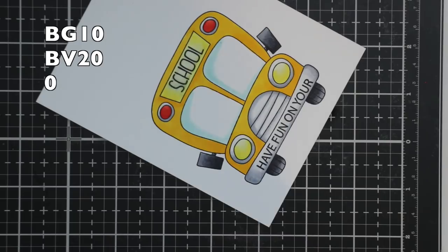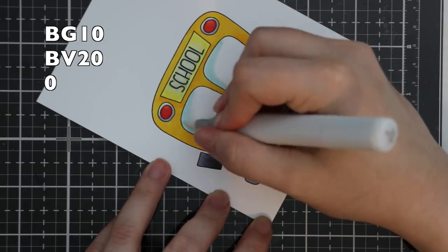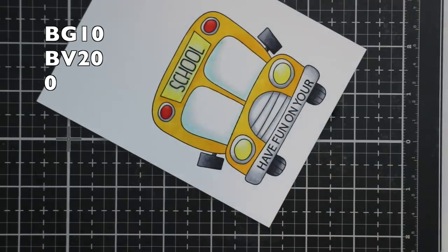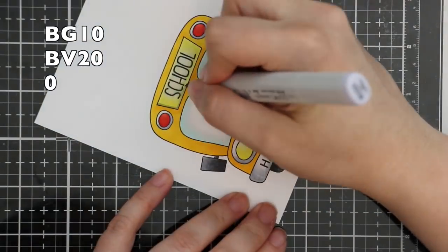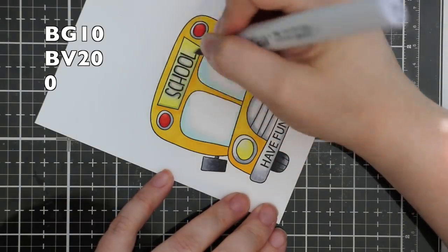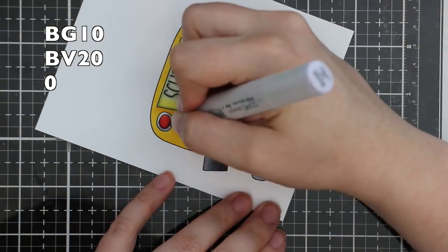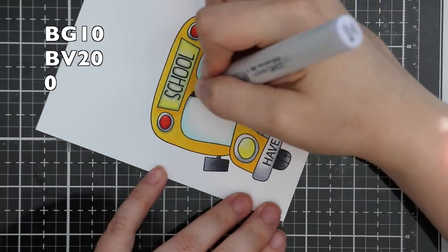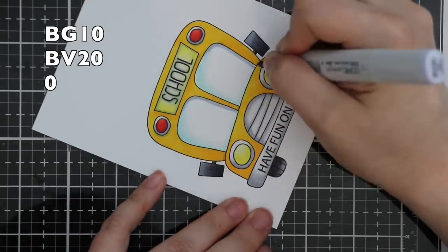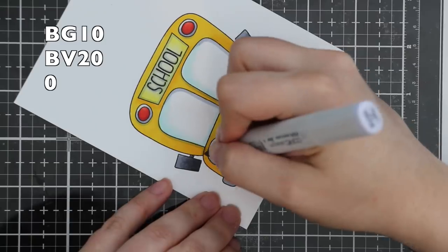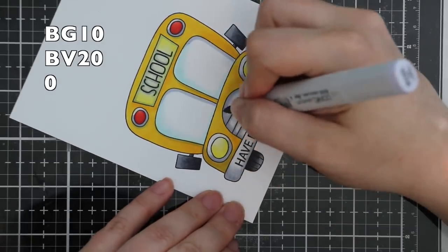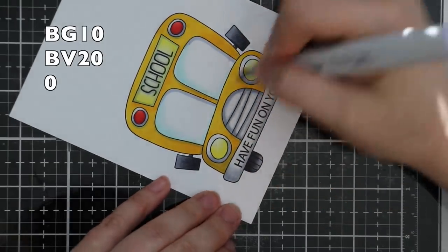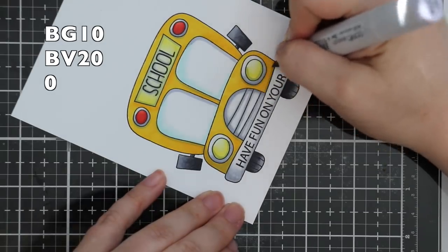Then I added a bit of BG10 to the windows and I blended that out with my colorless blender. Then for all the shading I'm using BV20 just to add little bits of shadow here and there. It just gives it that extra depth, so just kind of going along and just adding it wherever I thought it could spice things up a little bit.